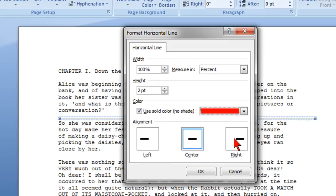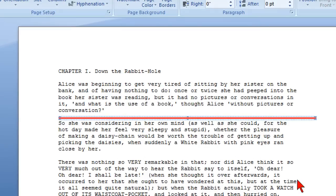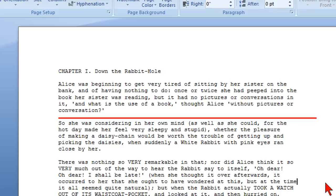Then I could also line it up right or left or keep it center aligned and click OK. And there you go, that's how easy it is to insert horizontal lines in Microsoft Word 2007.